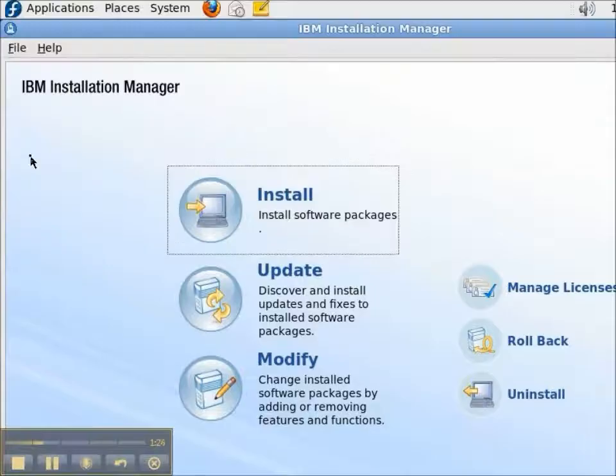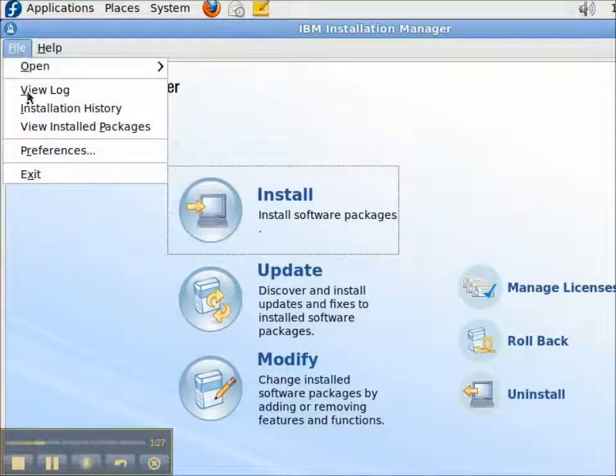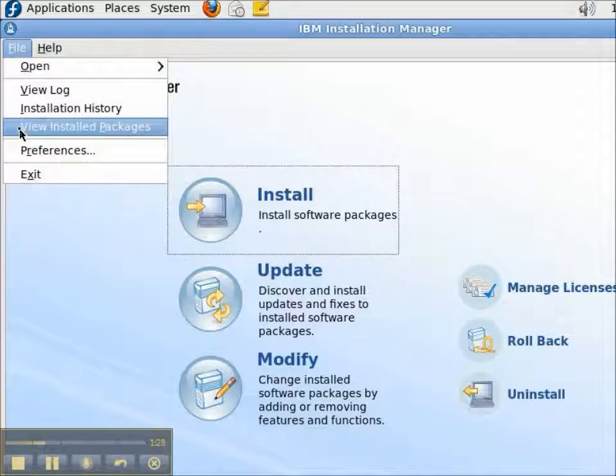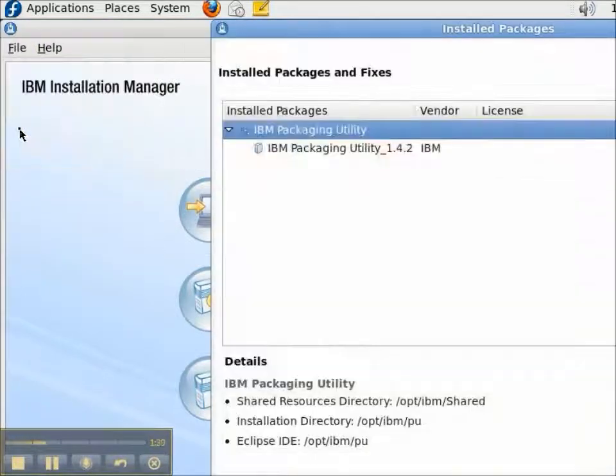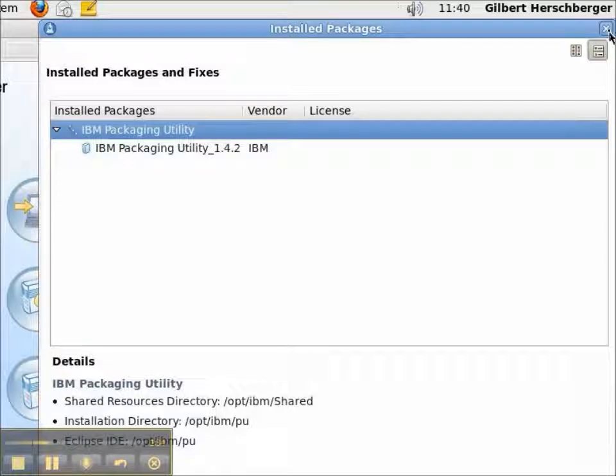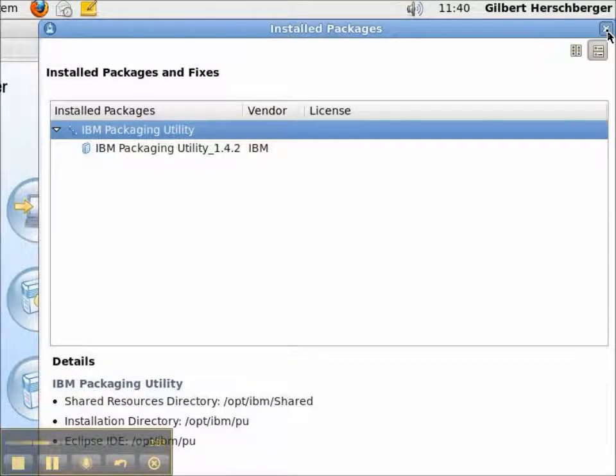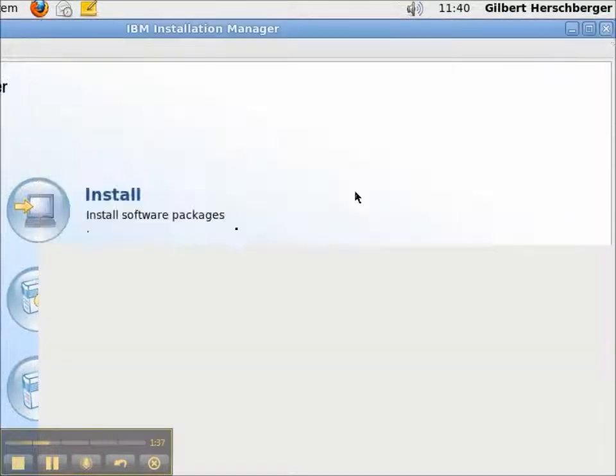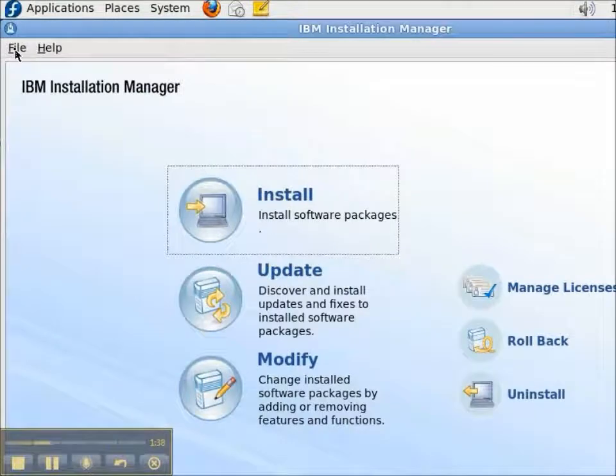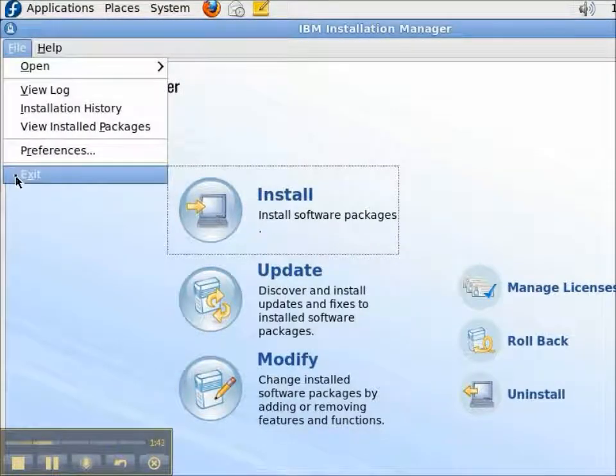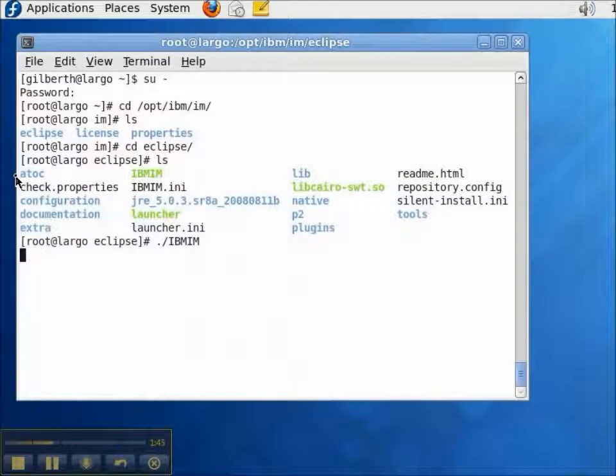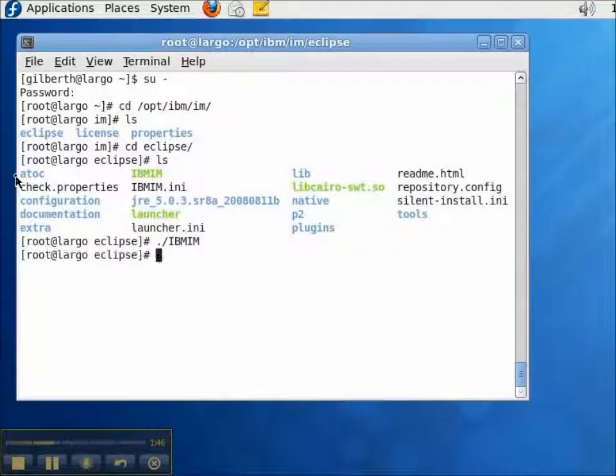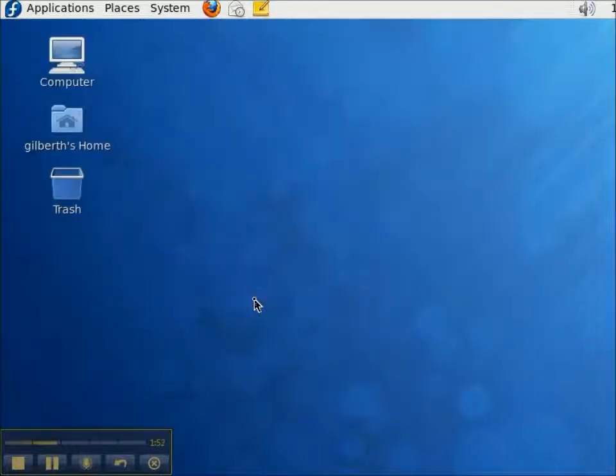To confirm that I have installed a piece of software through the Installation Manager, I go to the View Installed Packages. And this gives me information about what is installed, which versions, and where it's installed. And that is our demonstration of installing the IBM Packaging Utility with the IBM Installation Manager. Thanks for watching.